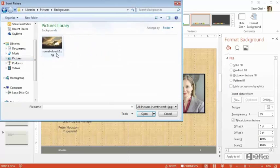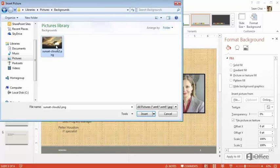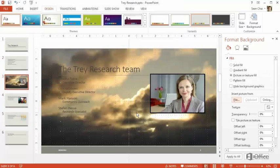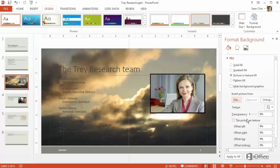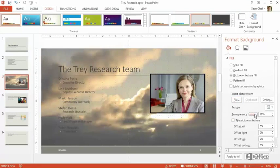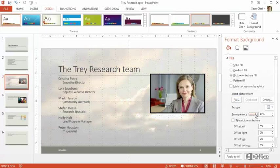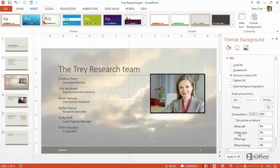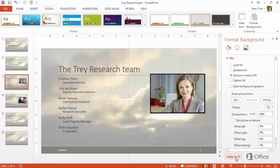Locate a picture on your computer, and click Insert. Drag the Transparency slider if you want the picture to look more like a watermark, then click Apply to All. Click the X to hide the pane.